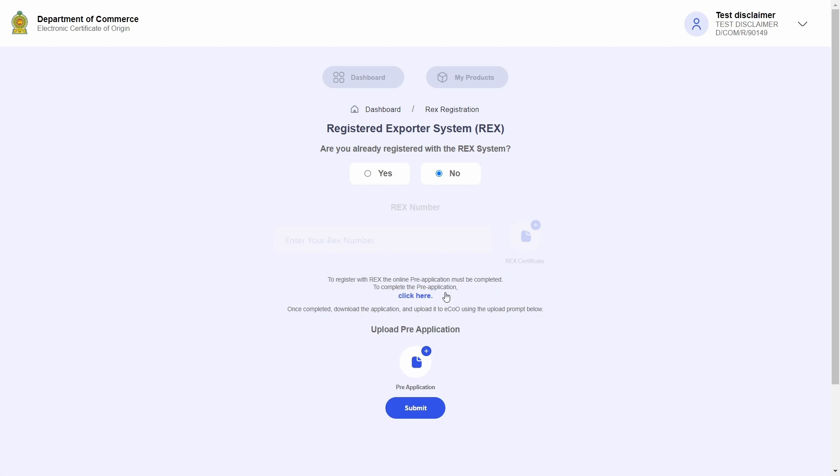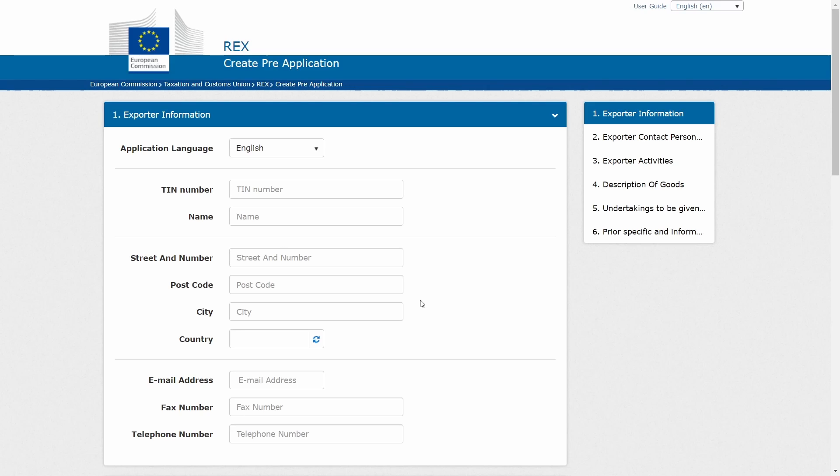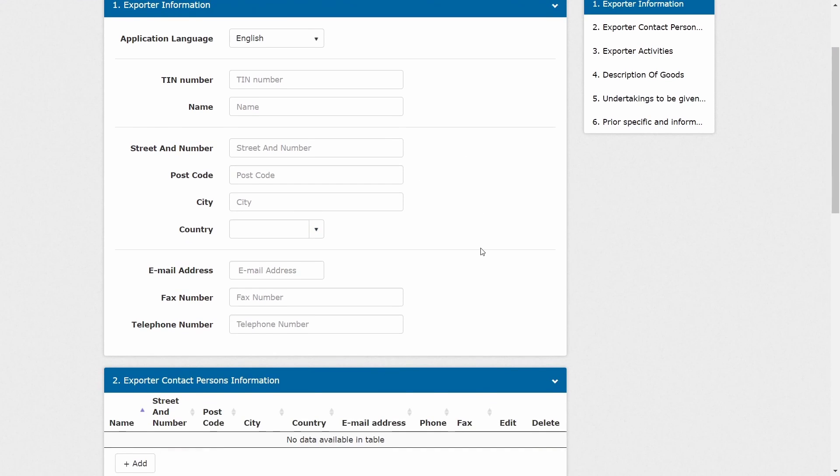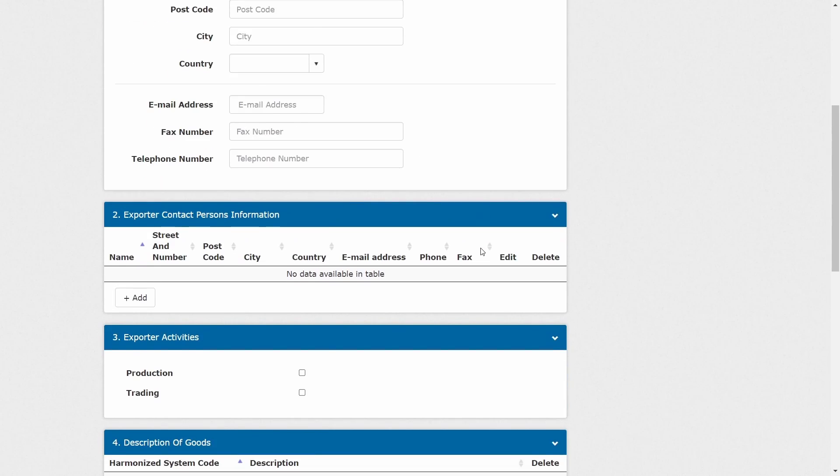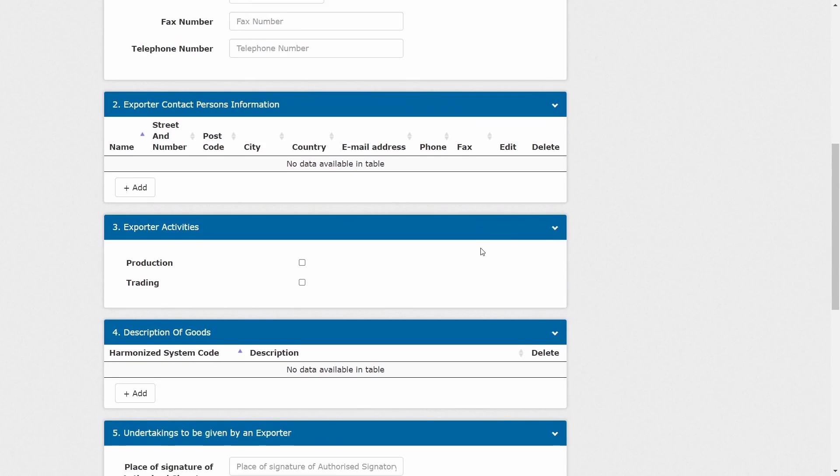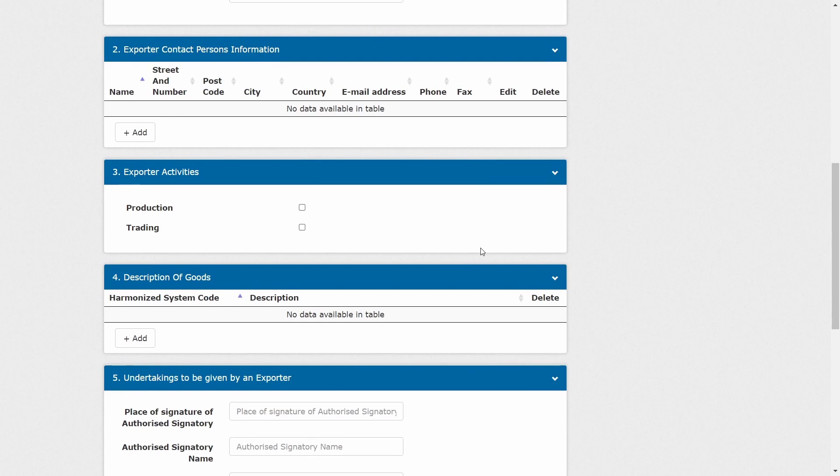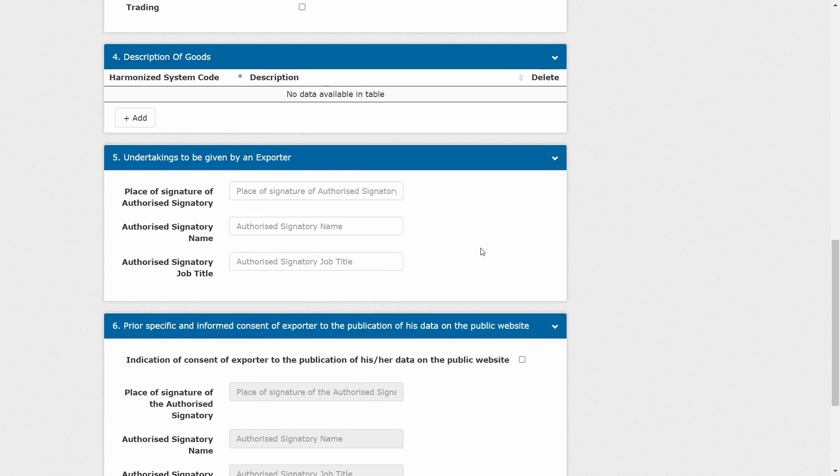Now first of all, the REX pre-application must be completed. To access the REX pre-application, click on the blue text. This will open up a new tab directing me to the EU trade portal. I will have to fill in this application.